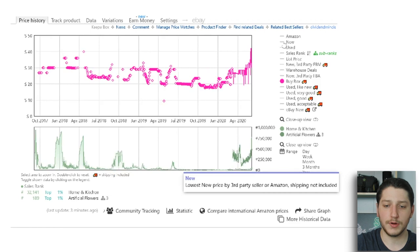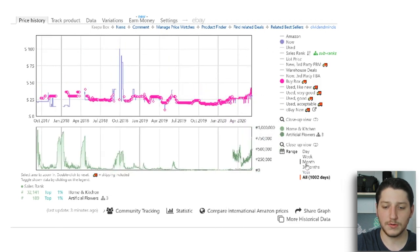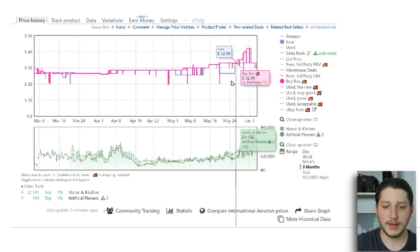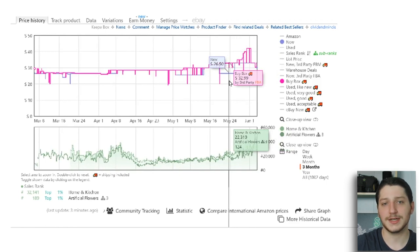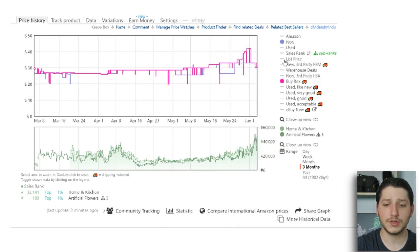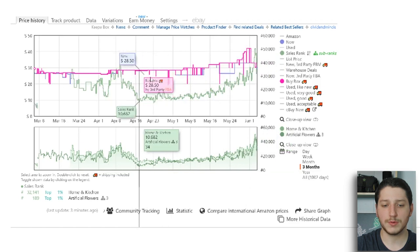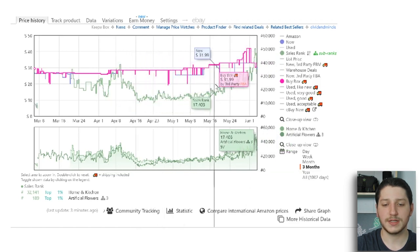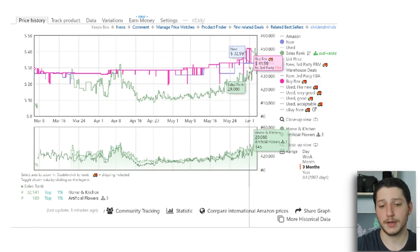From there you can introduce new information. Let's say you want to see the new price — over the three-month period the new price was actually selling for $26.50, but the buy box was still $32.99. So we see there's a discrepancy between the buy box and the new price. You can also add the sales rank: if the sales rank is going down, more people are buying it; if it's going up, fewer people are buying it.